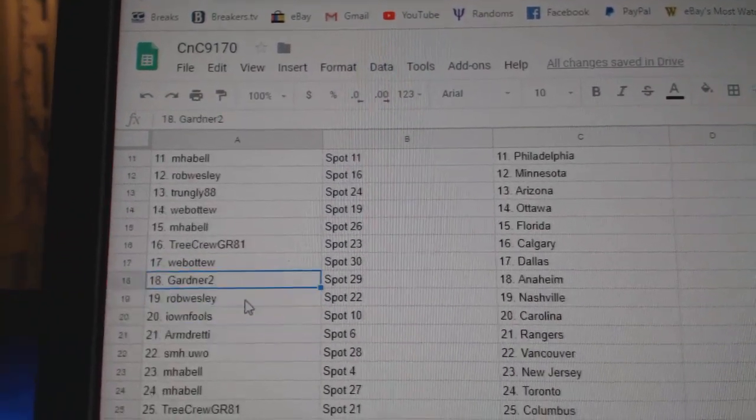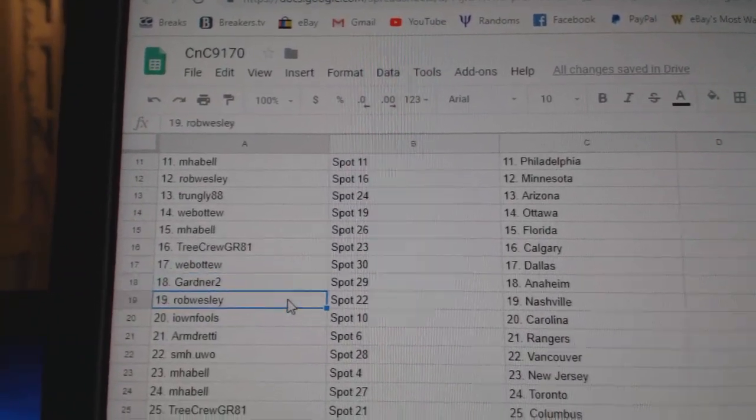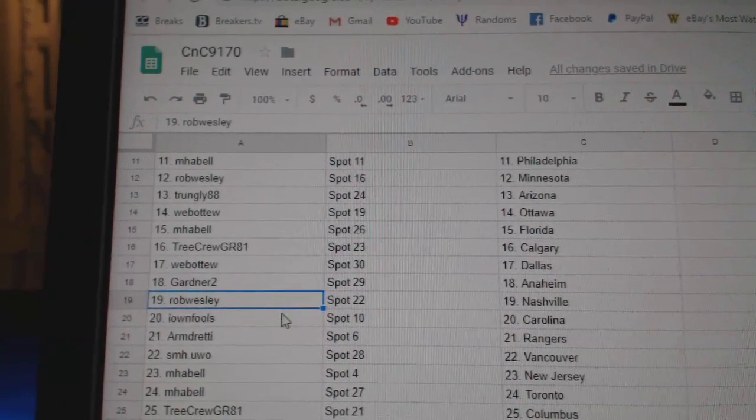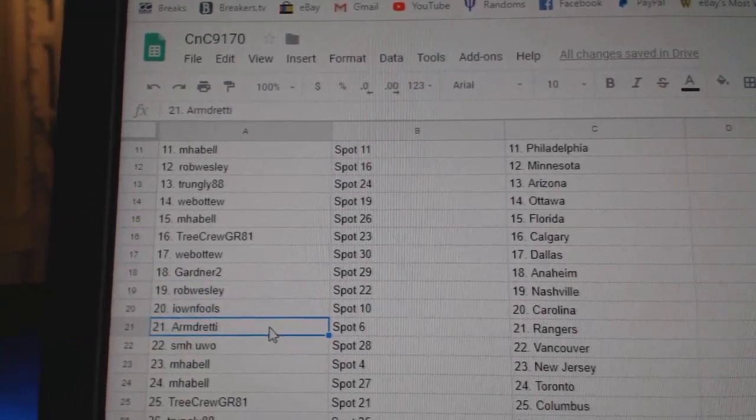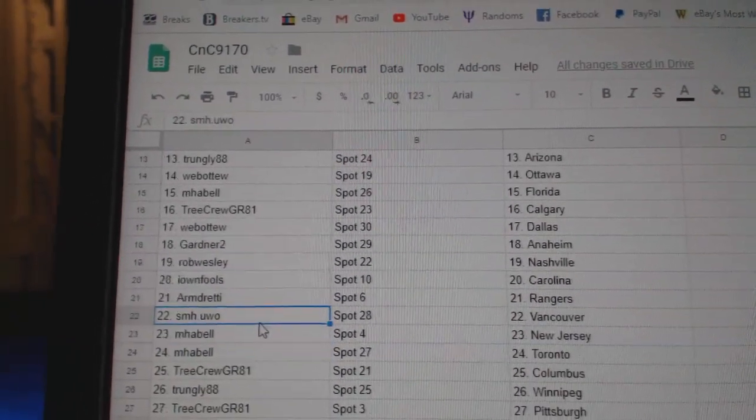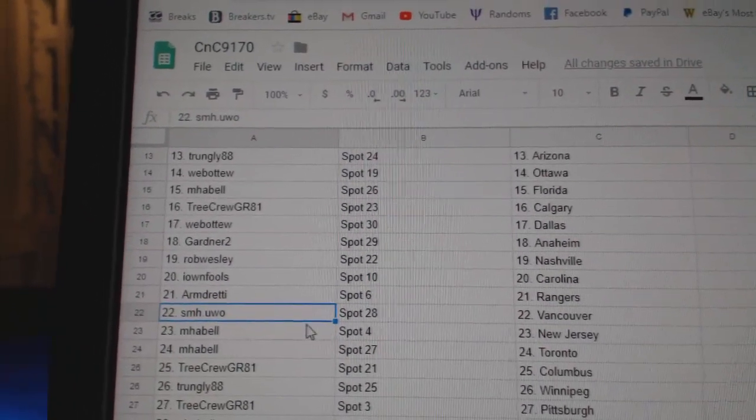Web02 Dallas. Gardner's got Anaheim. Rob's got Nashville. I Own Fools Carolina. Armand's got Rangers. SMH Vancouver.